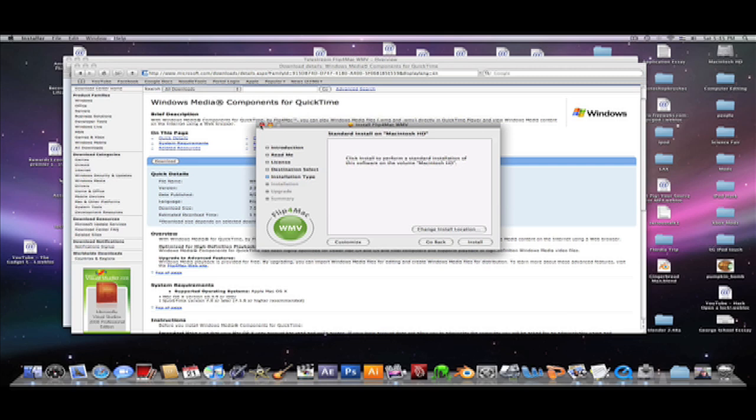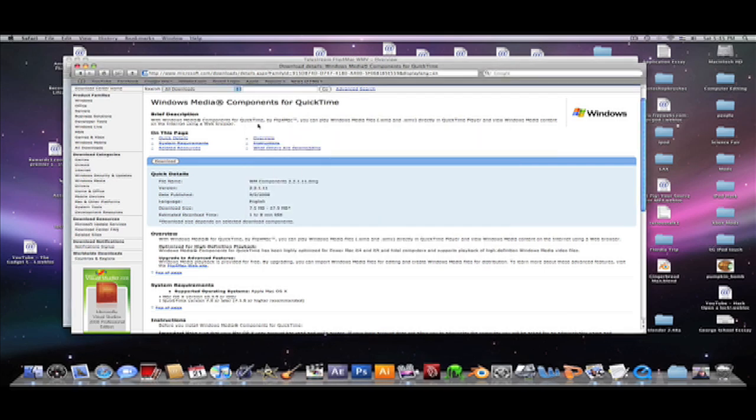Then once you install it, it'll be on your QuickTime automatically, and you can play WMV files.